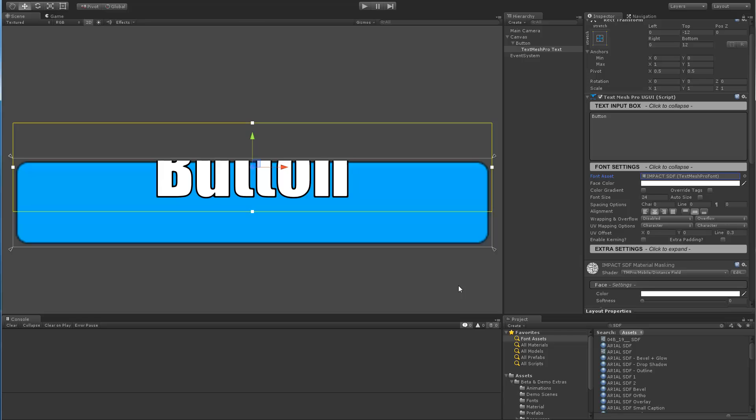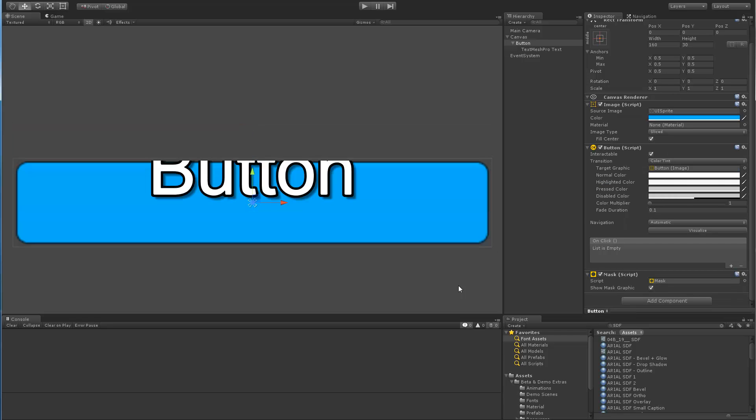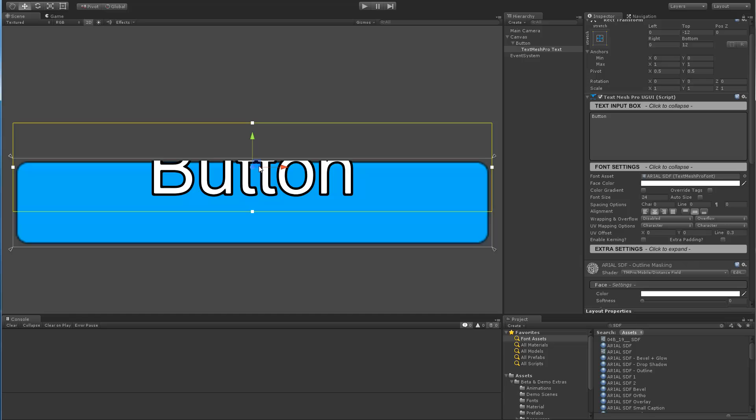and be able to, again, undo all these different changes that we've got here. Let's go back to our base material.